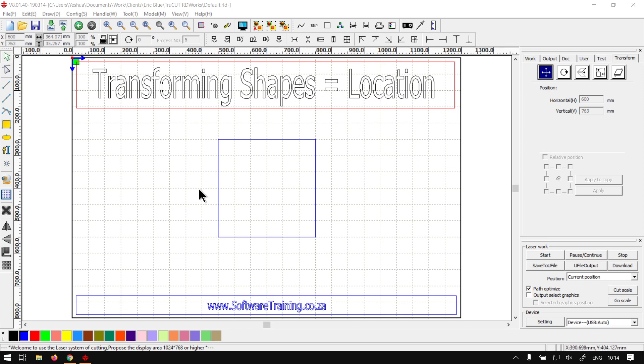And I will also leave relevant links in the description so you guys can actually follow along. Now in today's video, the first one here, we're going to be looking at the location and a few different ways we can adjust it.